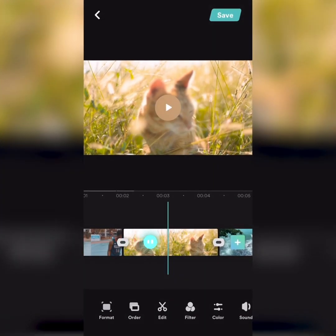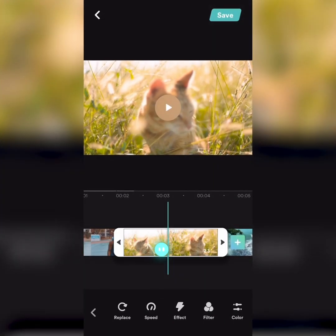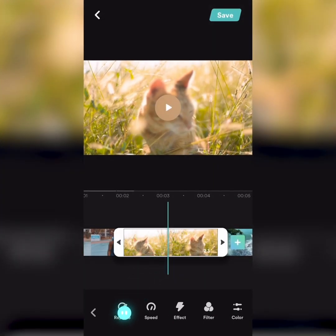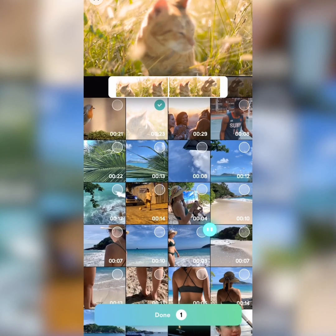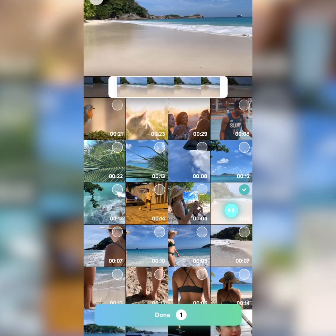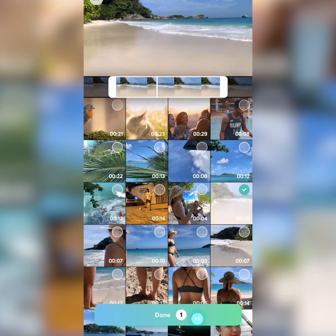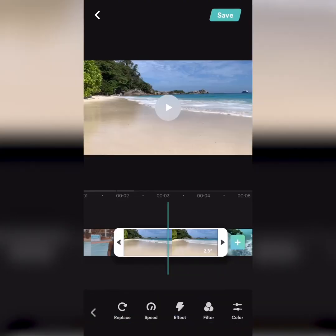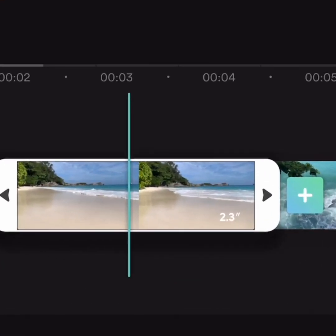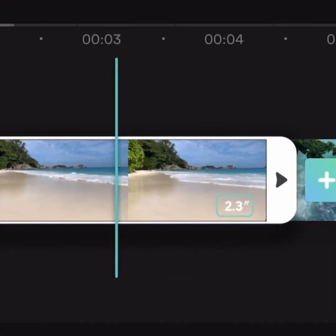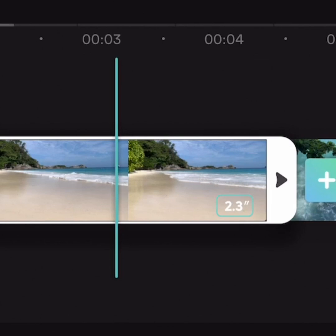Select specific footage on the video track, then click Replace to change the footage into another from your album. The new one will be consistent with the time taken up by the replaced material throughout the video.